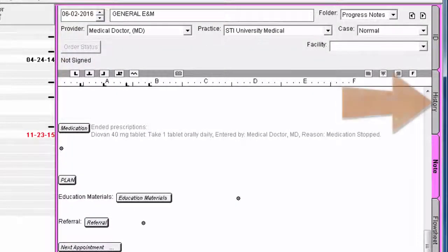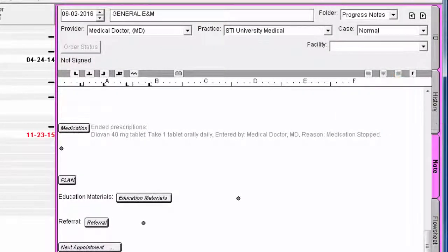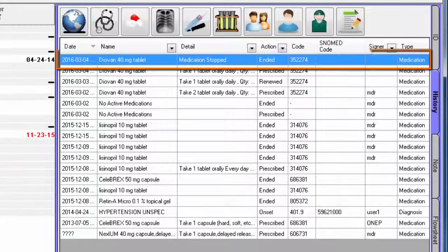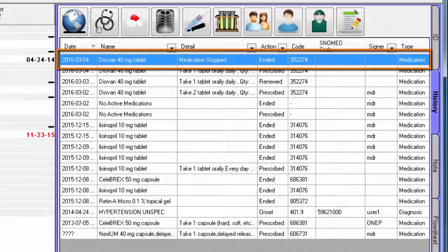If you navigate to the History tab, you will see a record of this action with the reason you selected from the drop-down in the Details column.